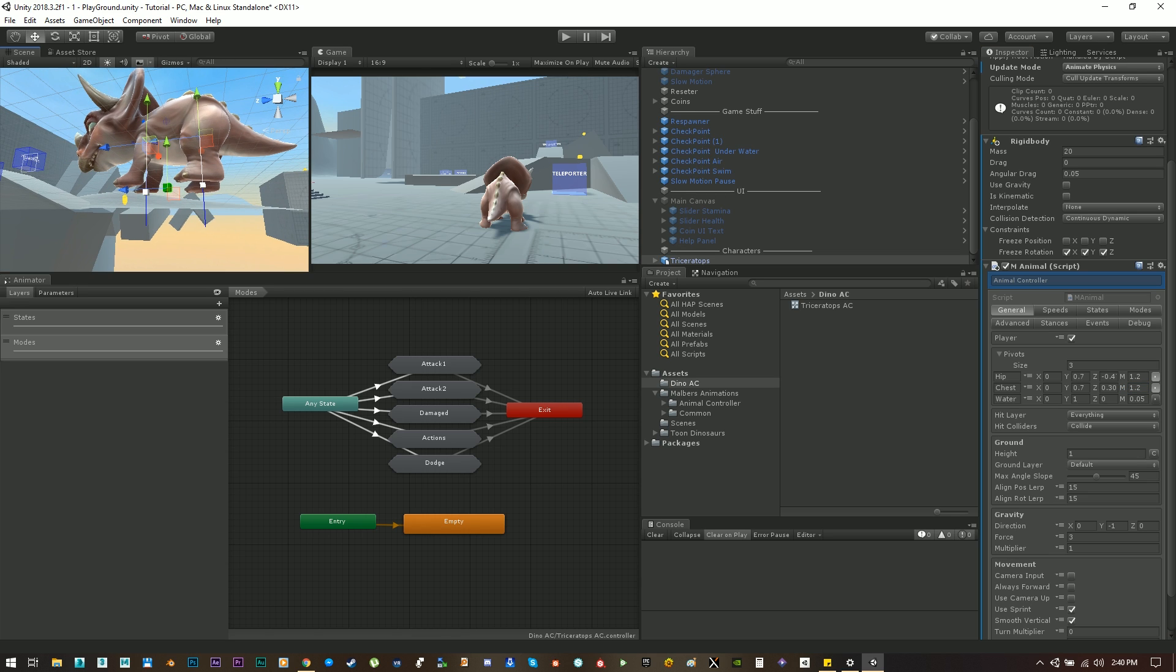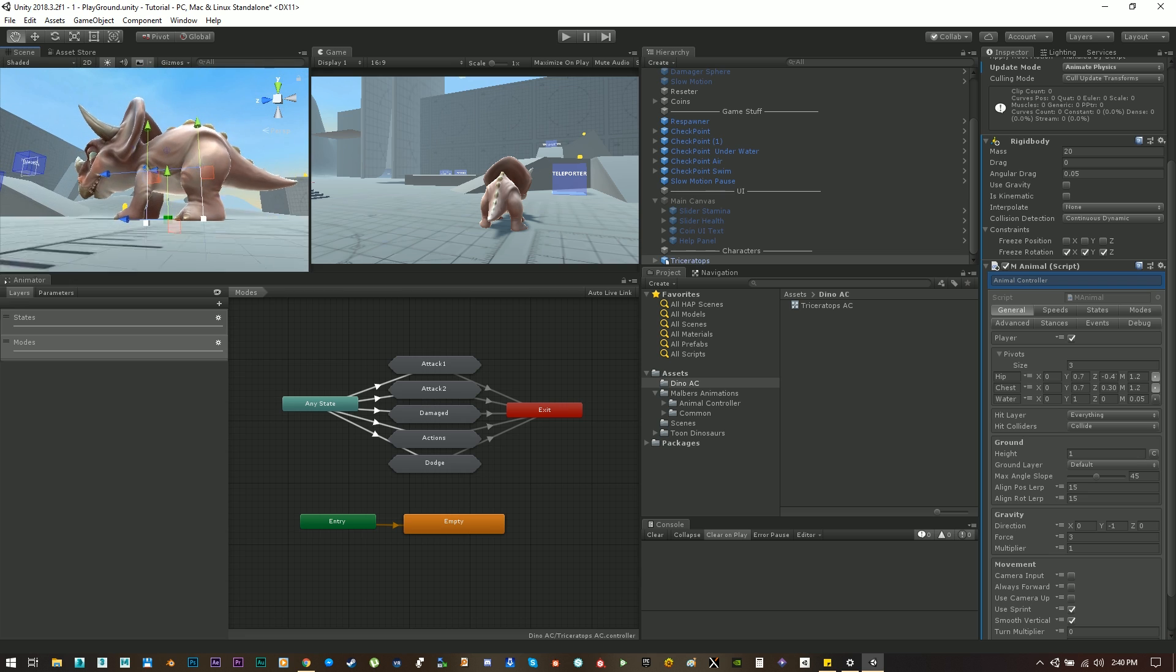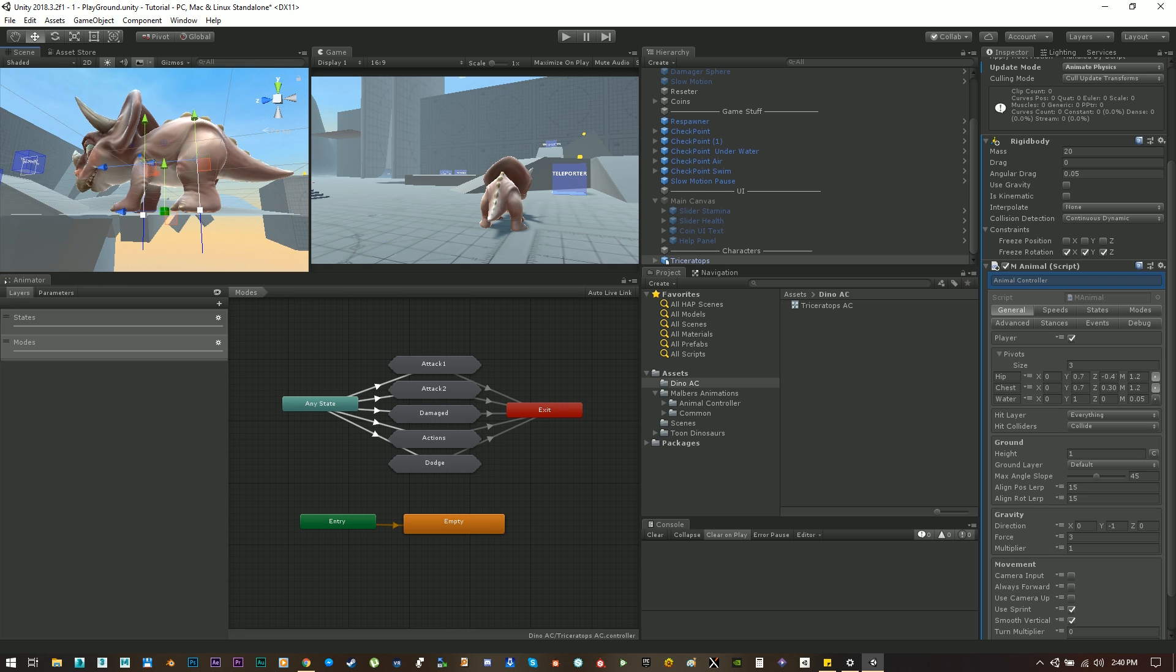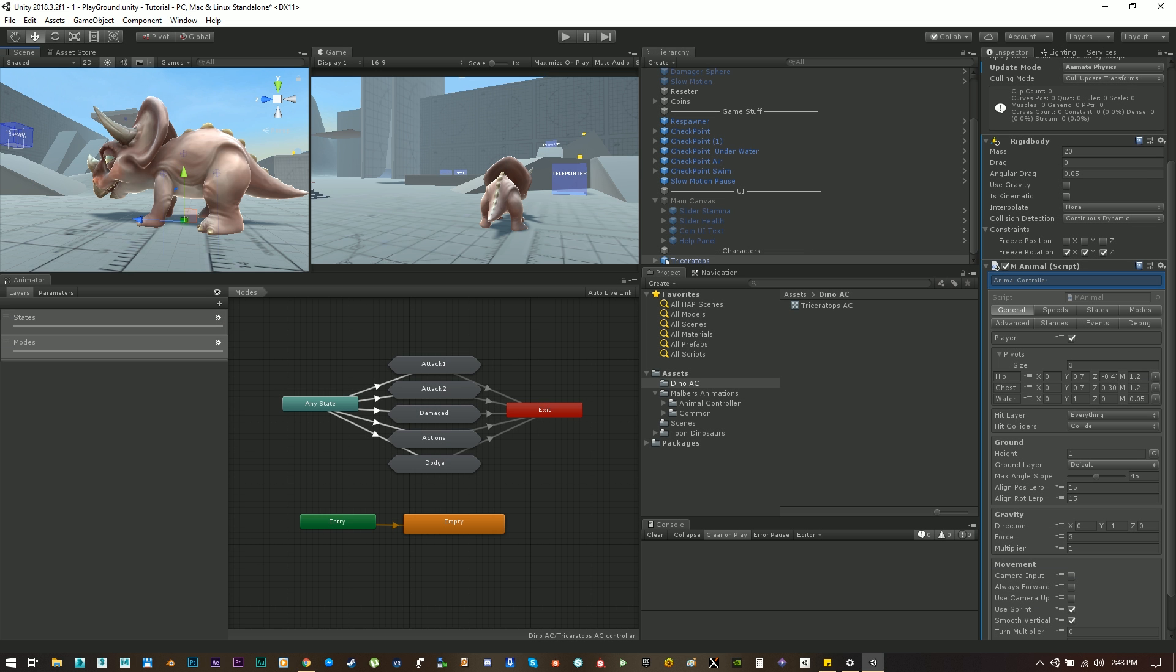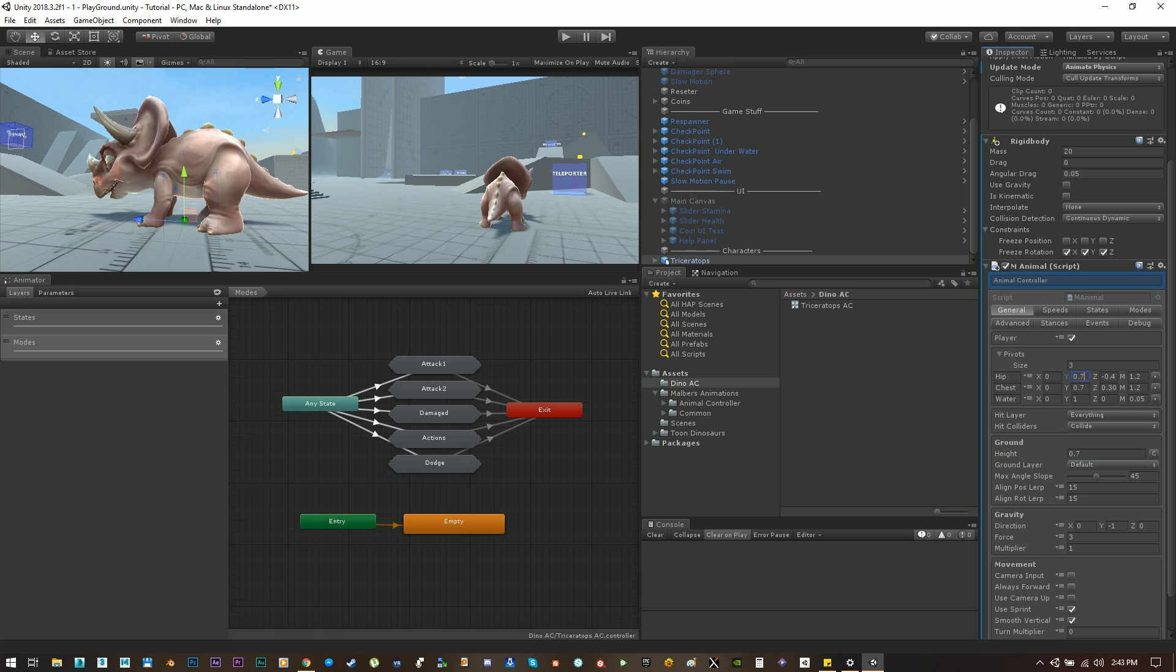It is necessary that the ray or length of the pivots are larger than the animal feet. As you can see here the blue lines are just below the ground. Next step is to set the height. The height is the distance between the hip pivot and the ground. You can hit calculate and the script will set it for you. As you can see it is the same value as the hip Y position on the pivot.